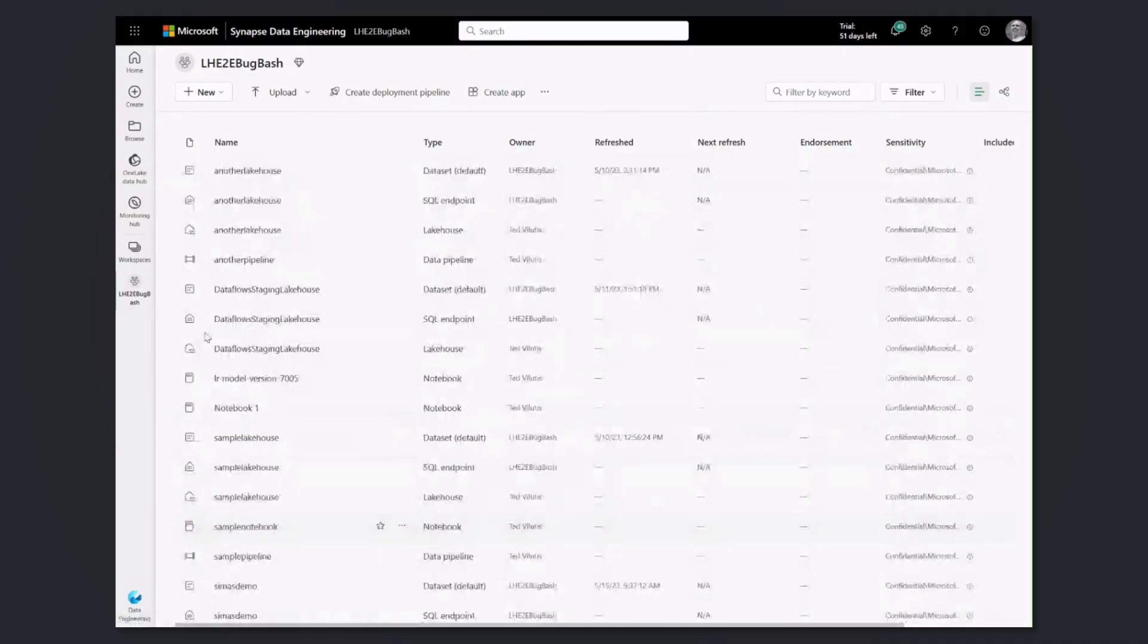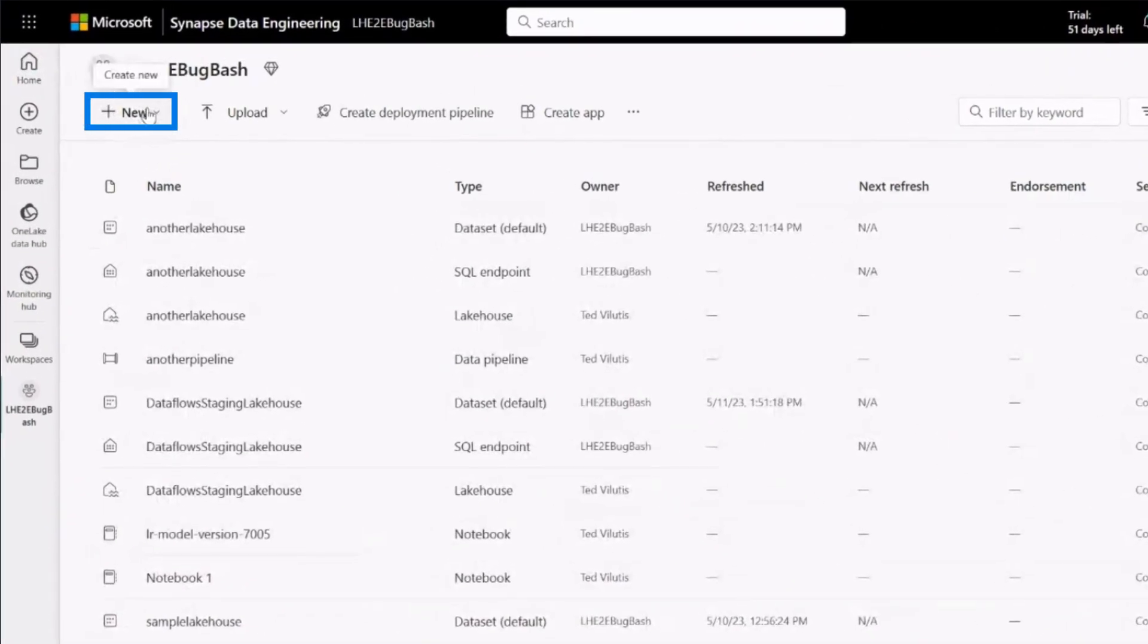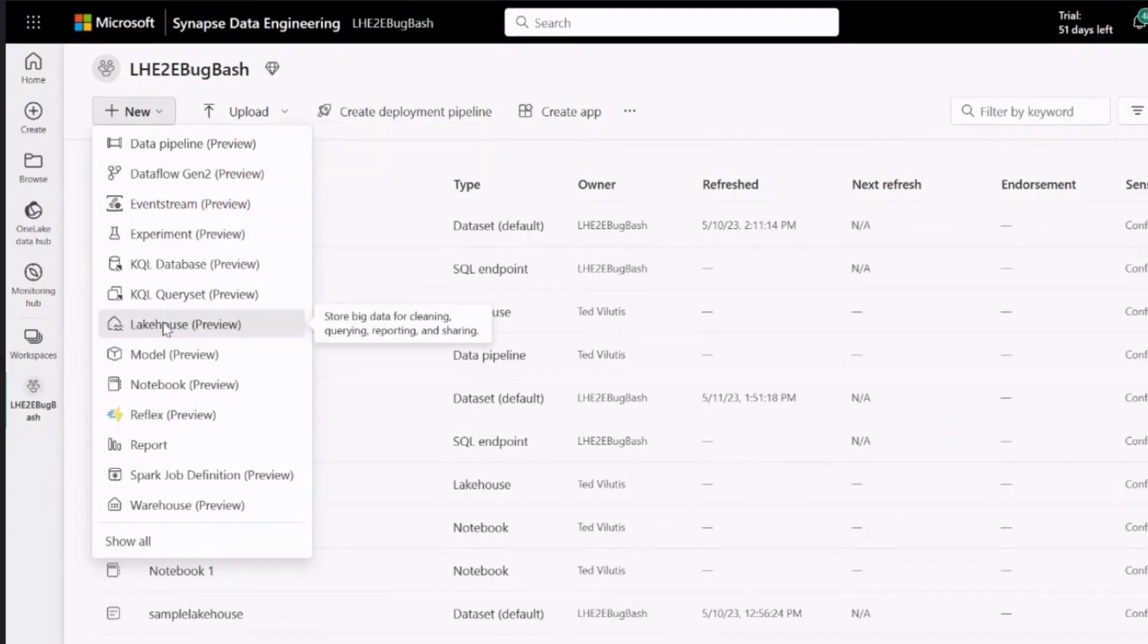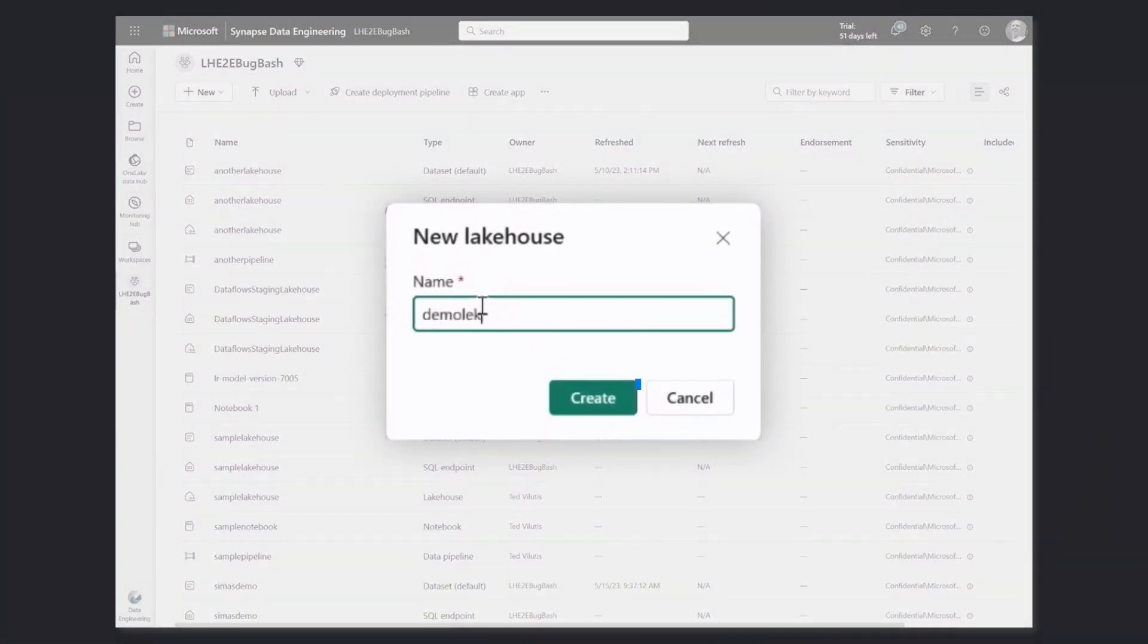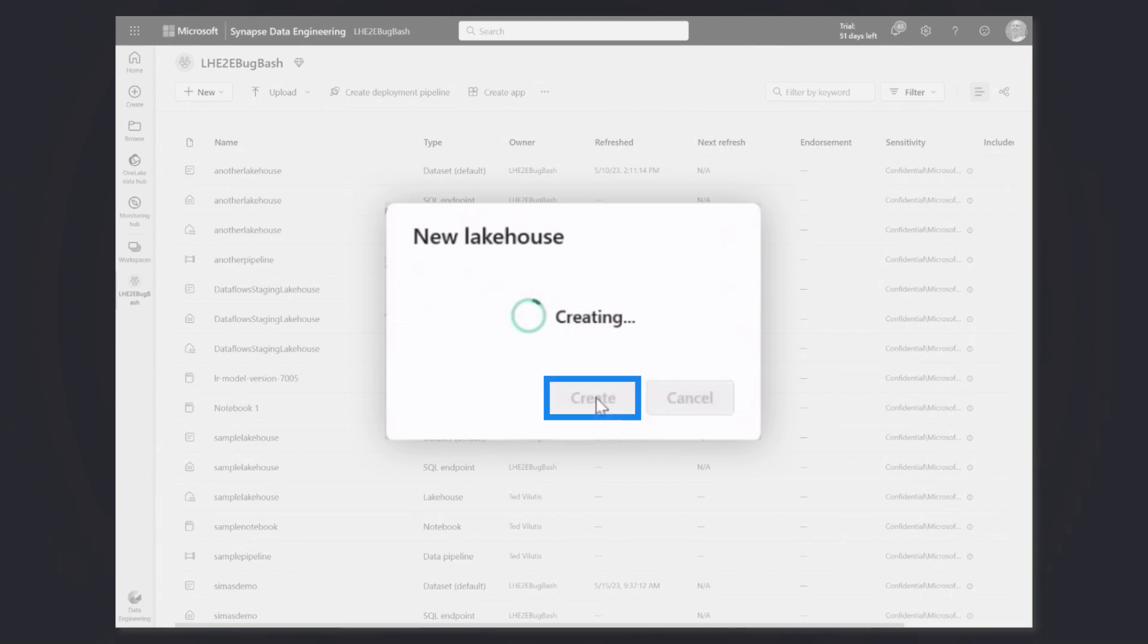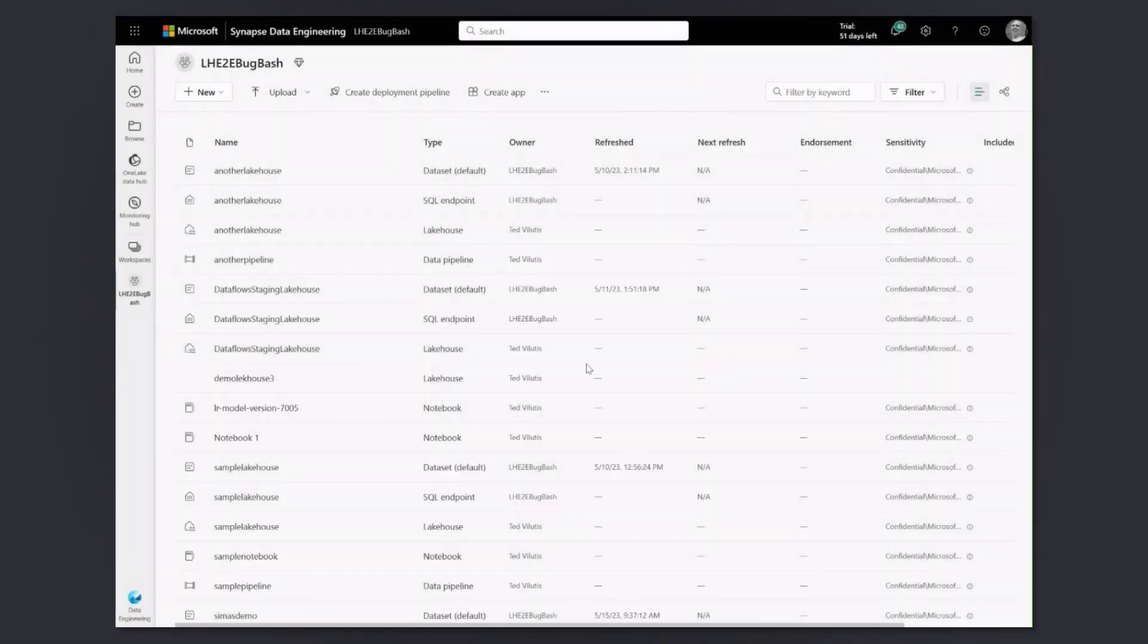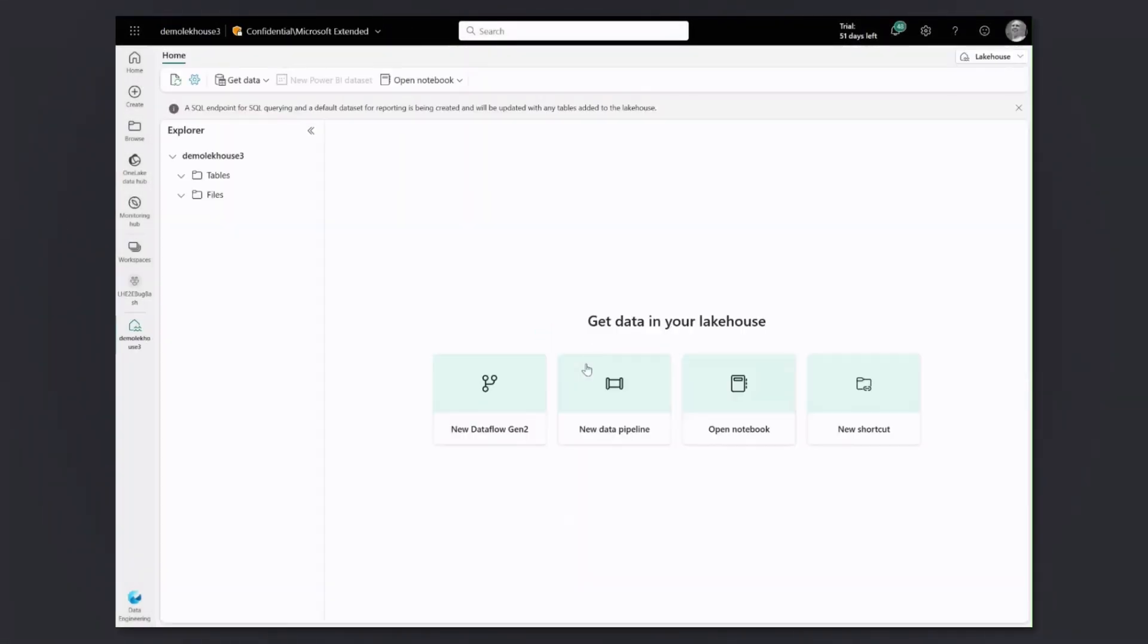As you see there are already some items created in it. But if I want to create new lakehouse, I click new then select from the list lakehouse and enter the name demo lakehouse create. Once I click create, the Fabric platform basically provisions the lakehouse. That was pretty easy. Just a few clicks. I didn't have to write any code or any Python or anything to create a lakehouse. I just gave it a name, my lakehouse got created.